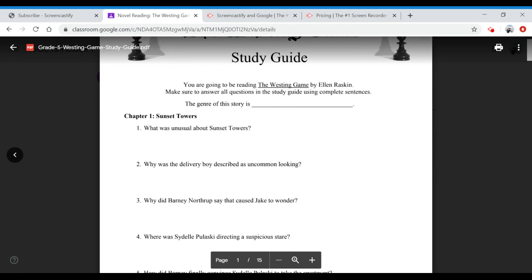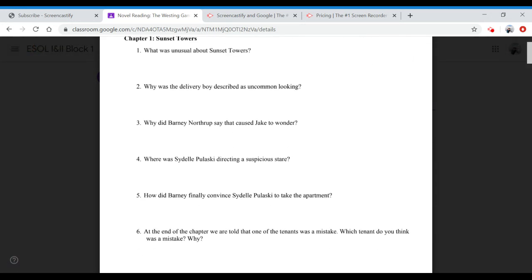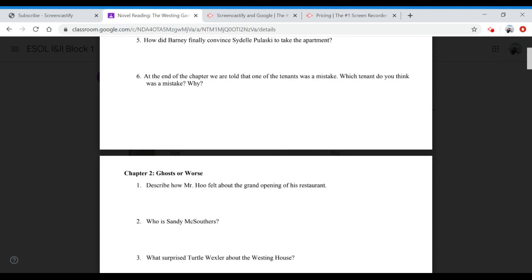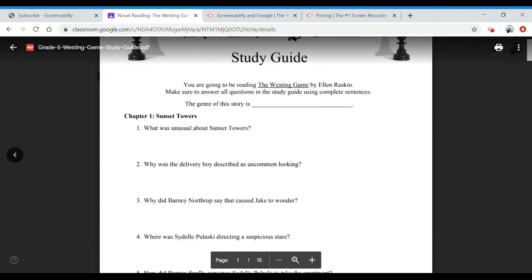If you click on it, it has all of the questions posted by chapters. So chapter 1, Sunset Towers, everything you just read in your chapter 1, you will need to answer the questions right here. There are only 6 questions for chapter 1.